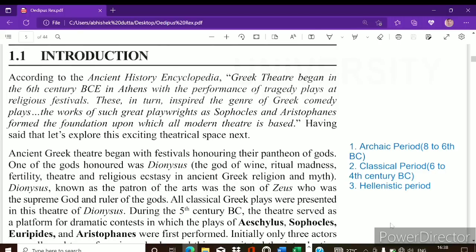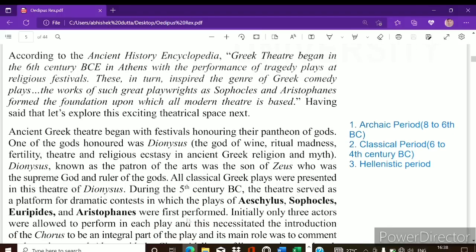The early drama was a part of religious ritual, and tragedies were performed in order to honor the pantheon of gods. In the city of Athens, during the spring season, a festival was celebrated called the Festival of Dionysia. This festival was celebrated to honor God Dionysus, who was the god of wine, ritual madness, fertility, theater, and religious ecstasy. He is also known as the patron of arts and was the son of Zeus.